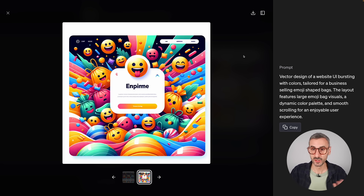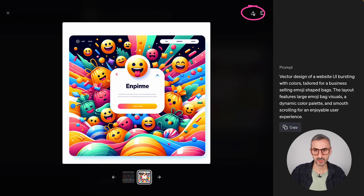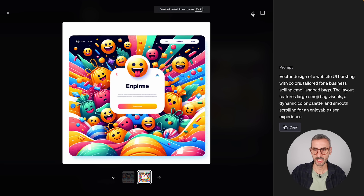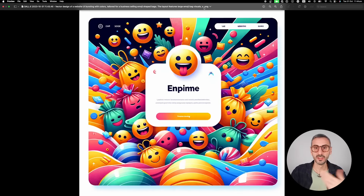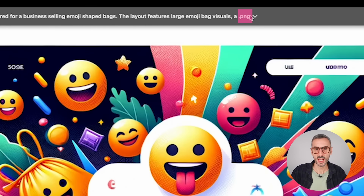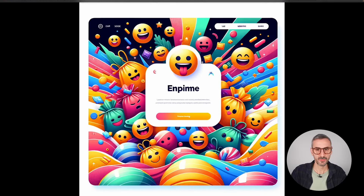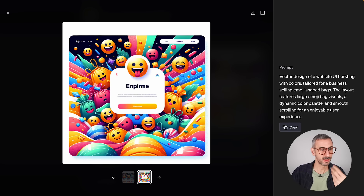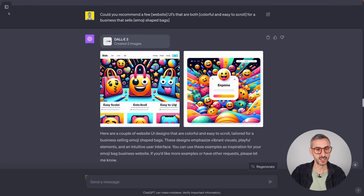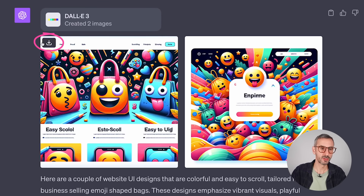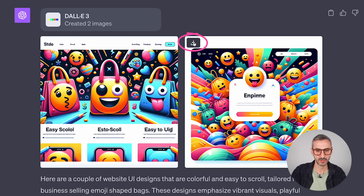Something I didn't mention yet: you can easily download these images with the little download button. Just click and the image downloads in PNG format. You can also download straight from the prompt page with the button there.